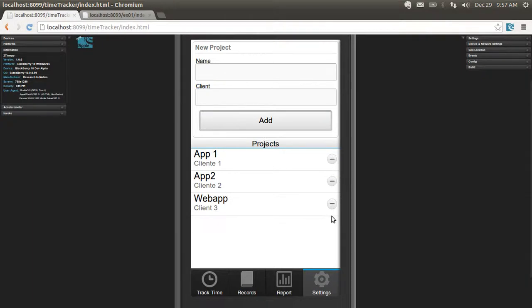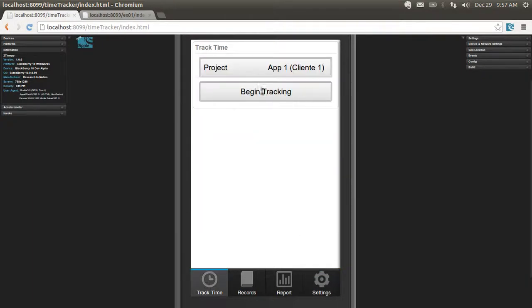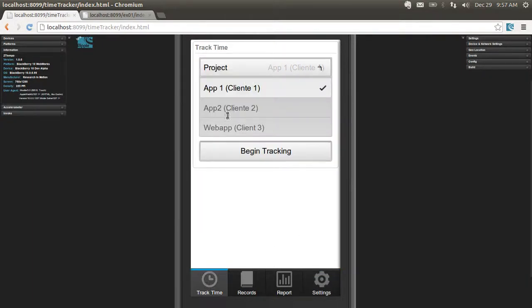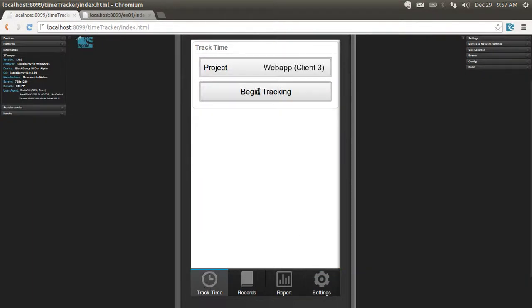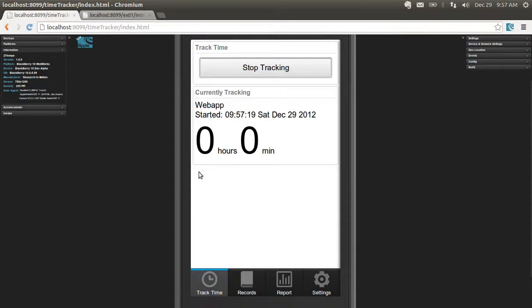I can delete projects as well and I can track time for a certain project. This will keep on tracking time whether the app is open or closed.